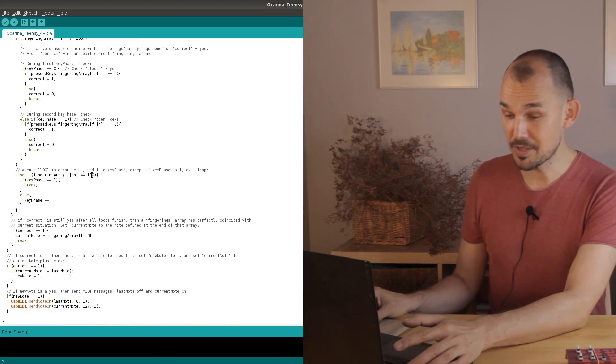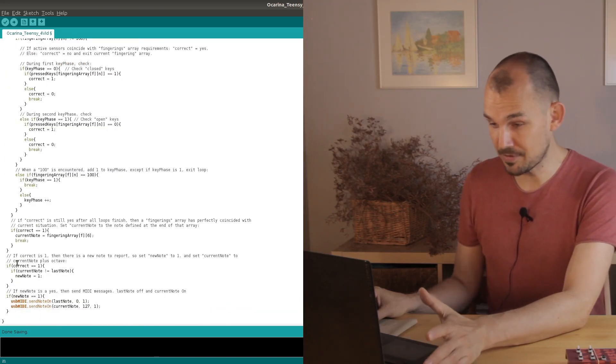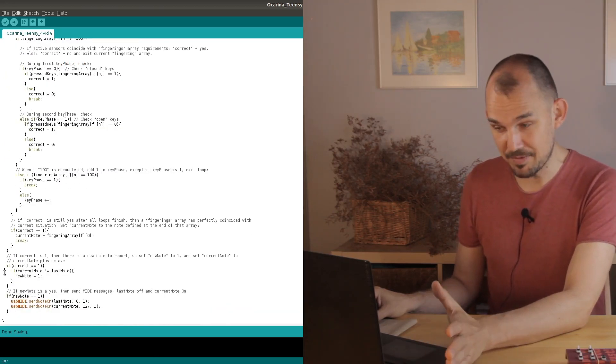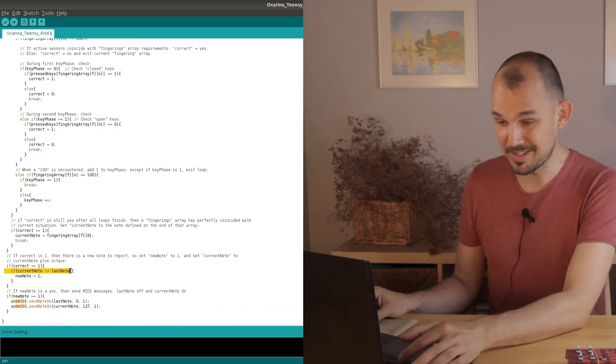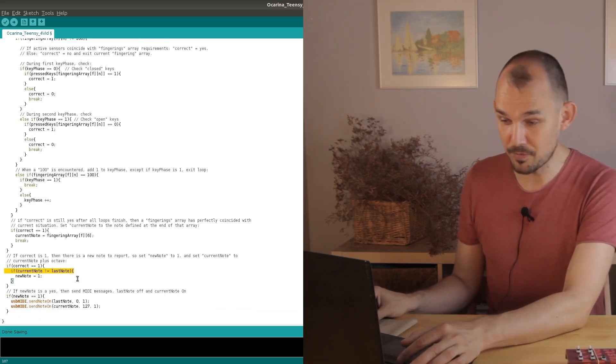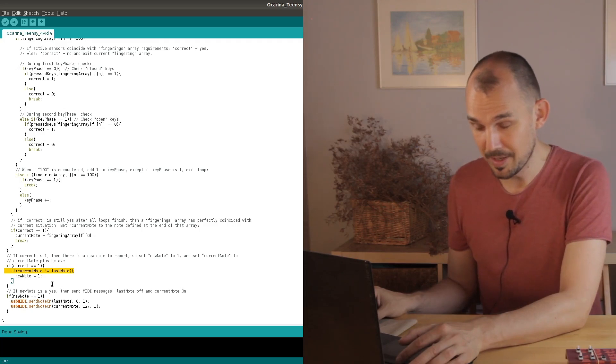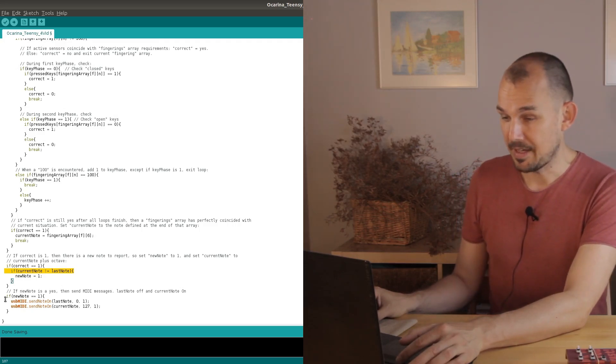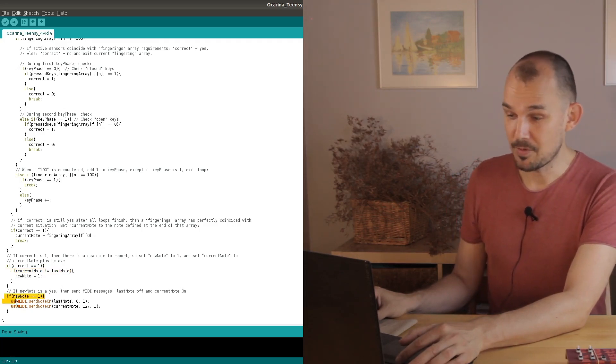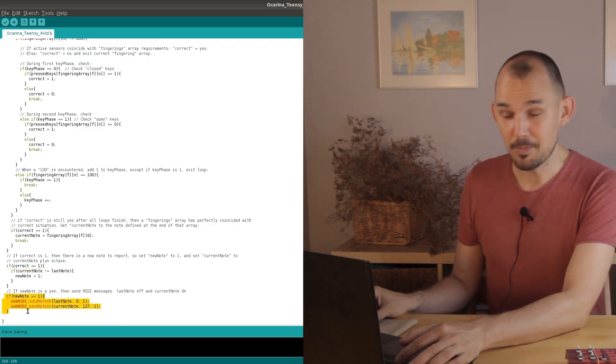And once again all that's left to do is check if the note that we found is different from the note from the last loop and if it is then we send it out over MIDI.